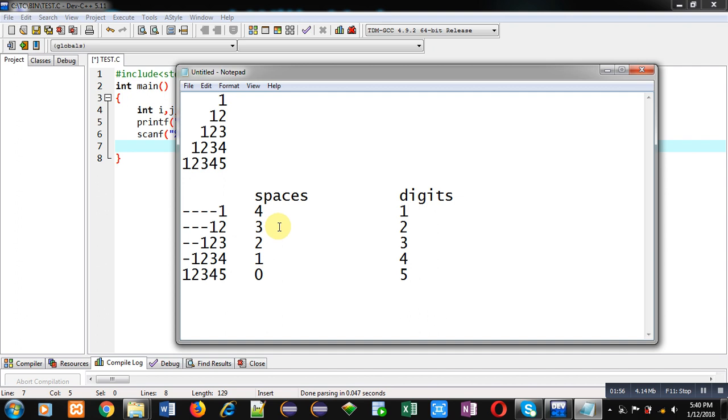Then in second row space loop will repeat three times and digits loop will repeat two times. And this way all the loops will be printing spaces and digits. Now to control these two loops, one for space and one for digit, we require third loop which will be controlling which number of row you are printing. So this way total three loops are required to print this pattern.